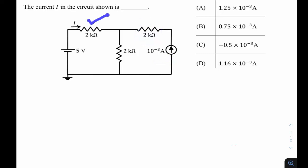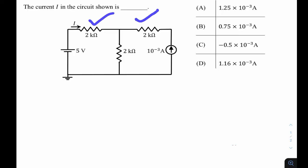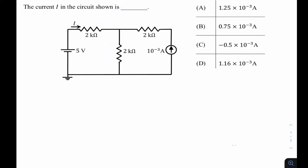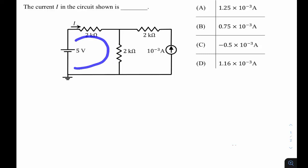Both branch currents I and 10⁻³ A (1 mA) are incoming to the node. By KCL, the outgoing current is the sum of these two, so the third branch current is expressed in terms of I. Then we write a KVL equation around the left-side mesh to find the value of I.